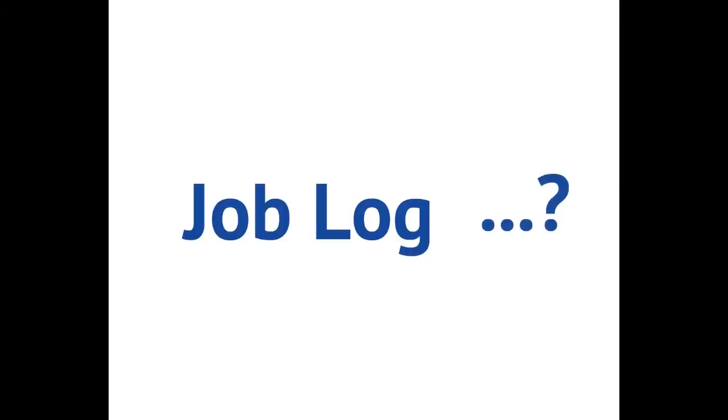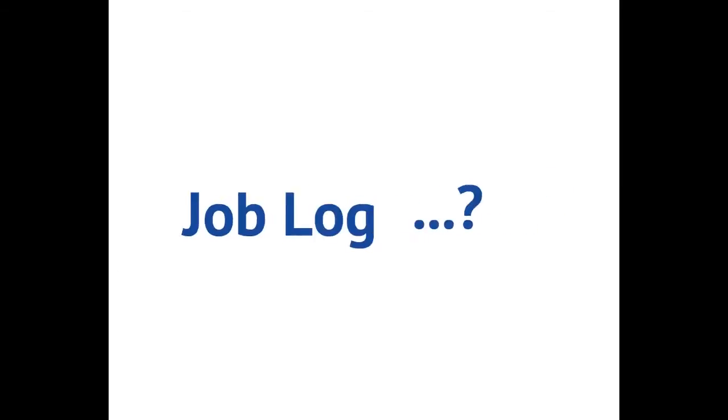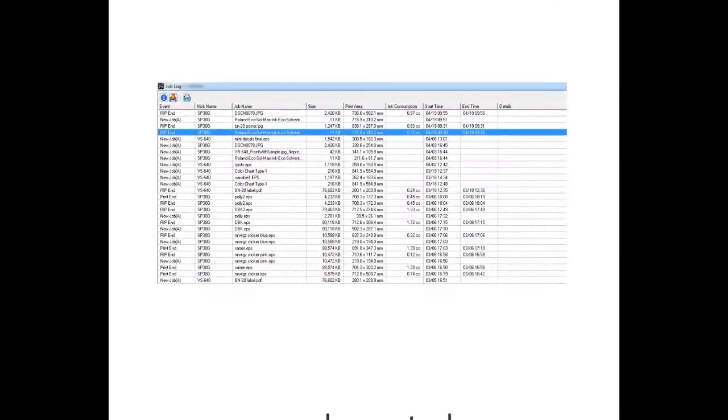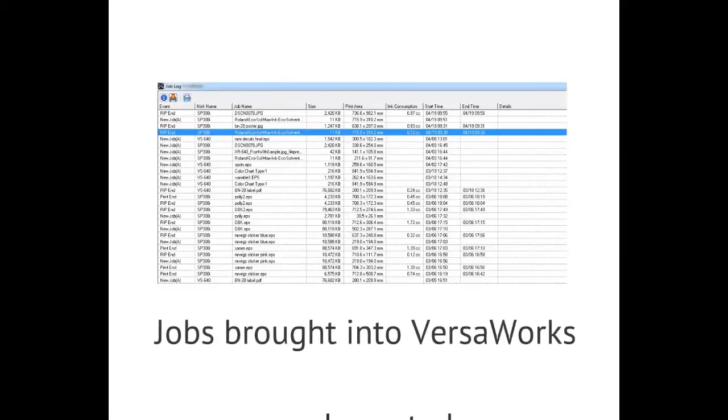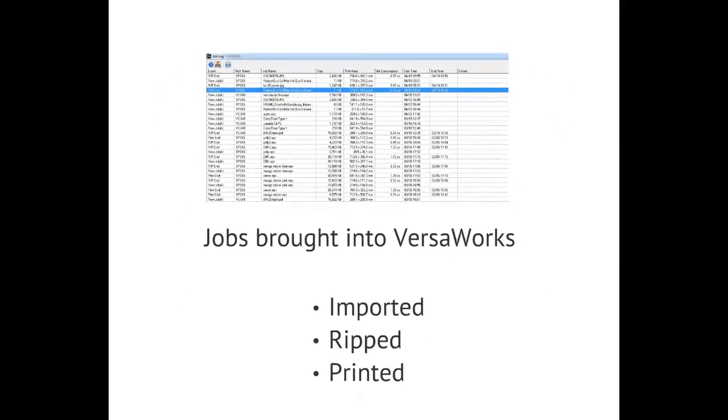So what is the job log? The job log is a history of all jobs brought into Roland VersaWorks. Whether they were simply imported into VersaWorks, ripped, or printed, the job log will tell you this information.